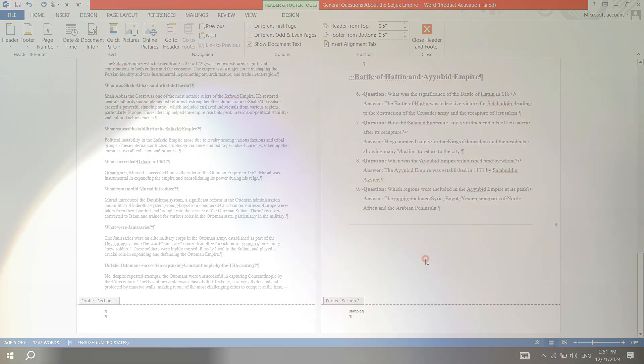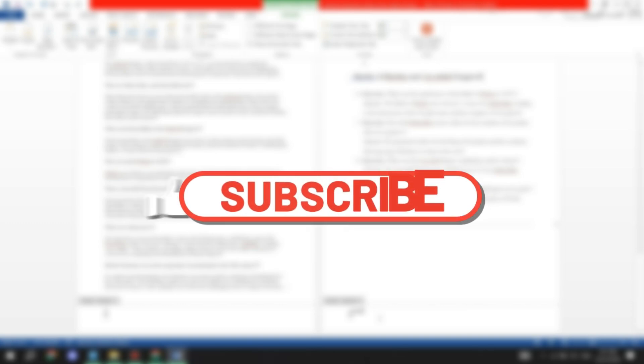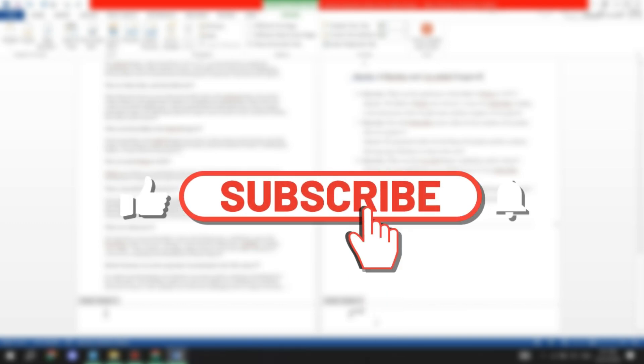If you found this video helpful, give it a like. For more tech videos like this, subscribe. Catch you later.